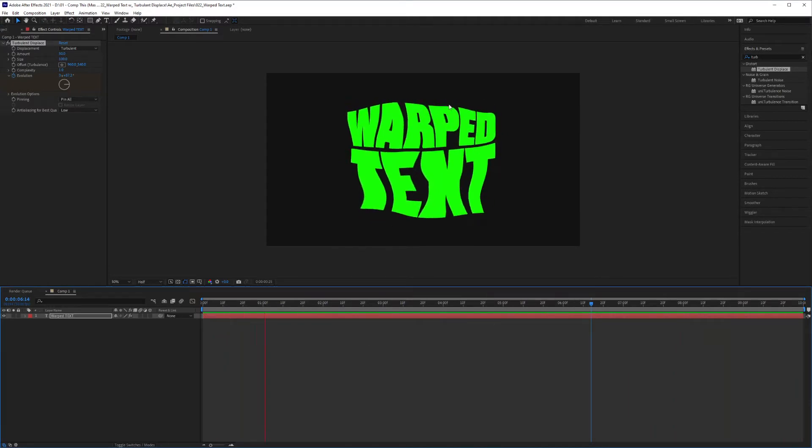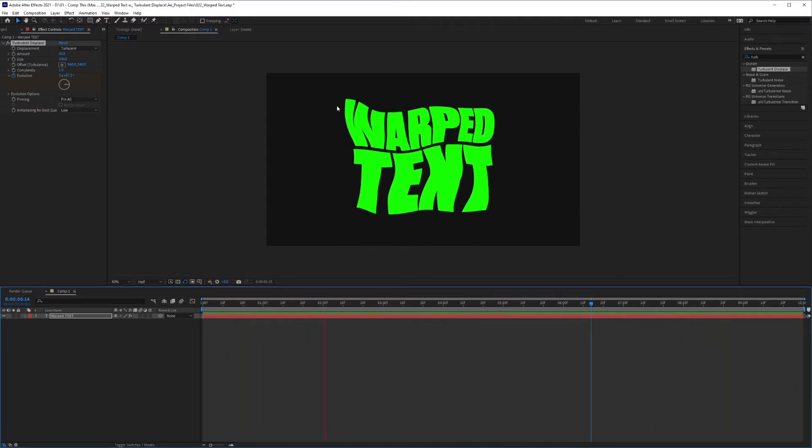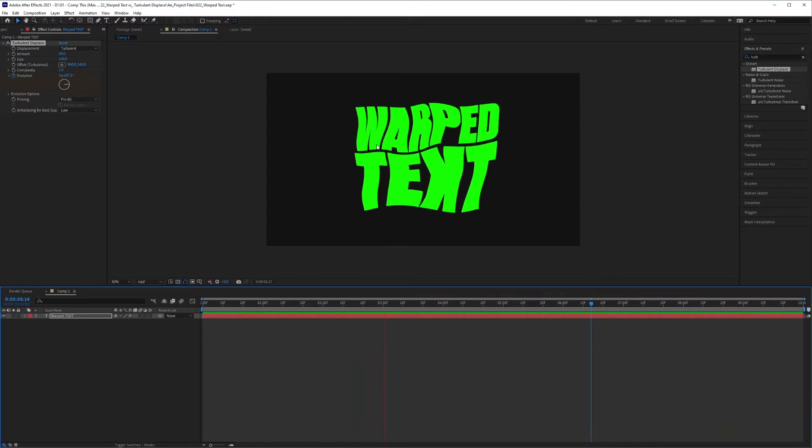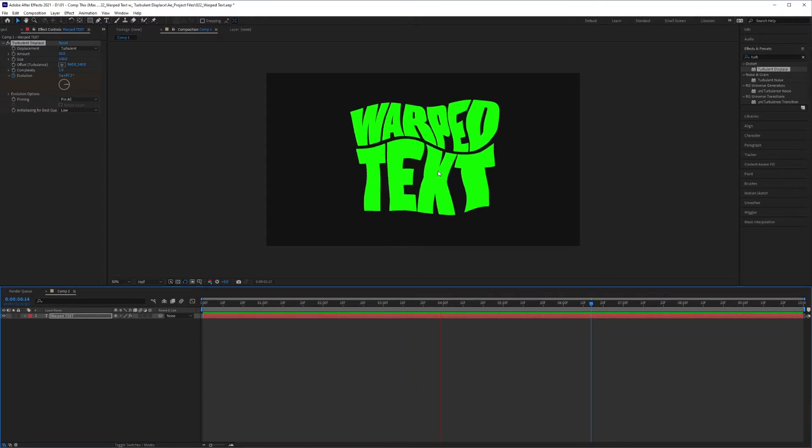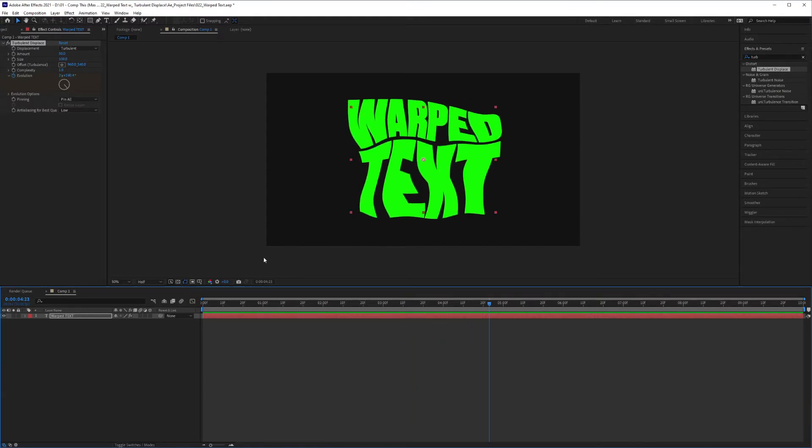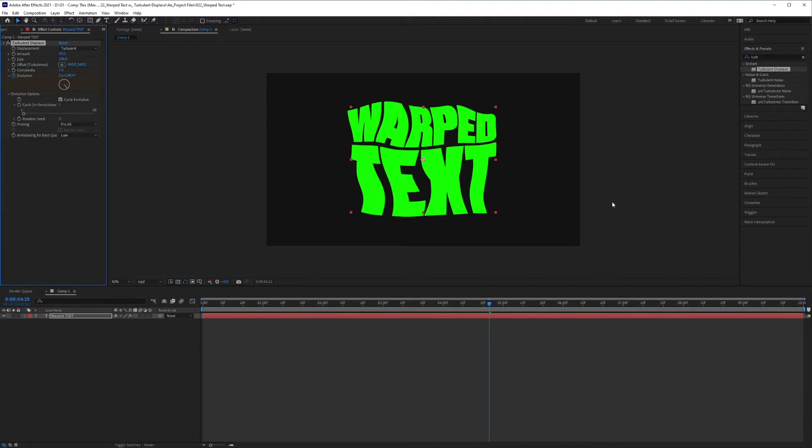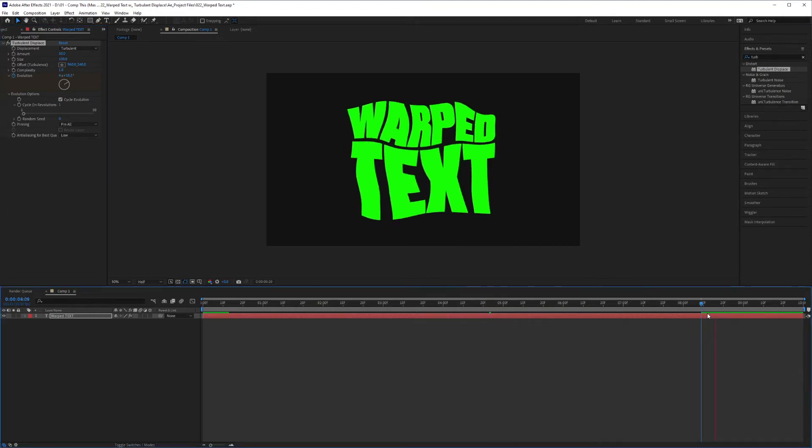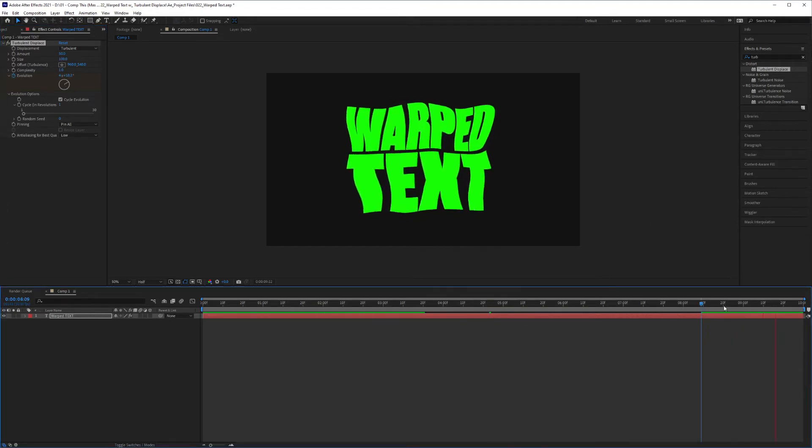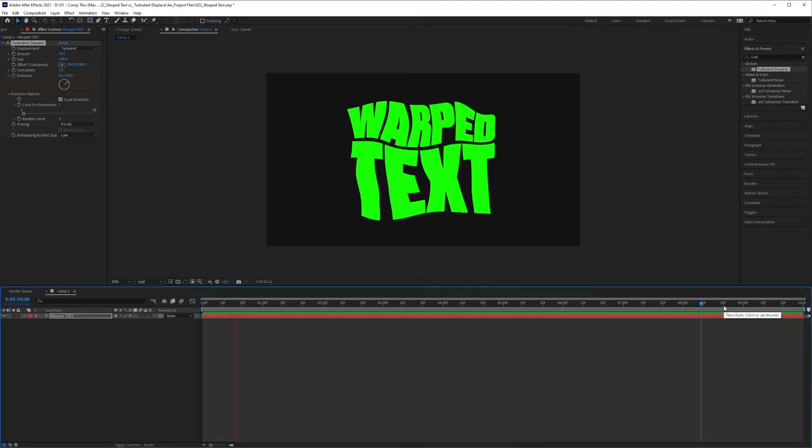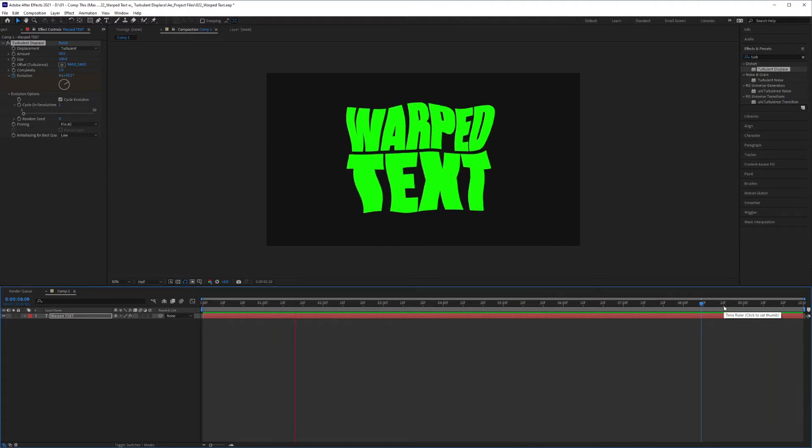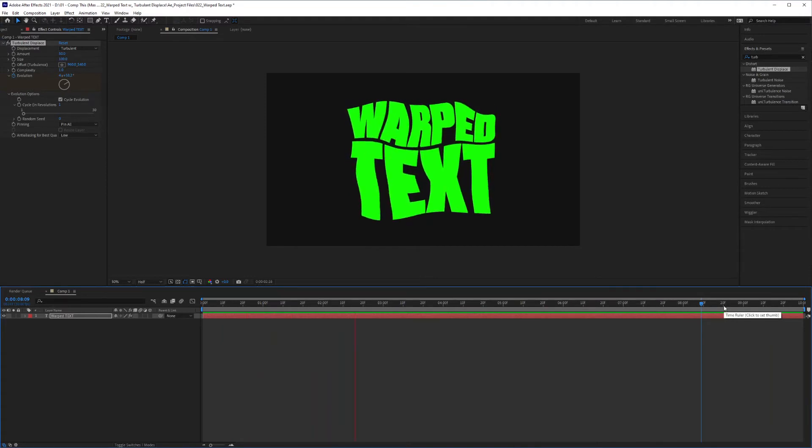However, it is not creating a perfect loop, and that's what I want. All you have to do is drop down the evolution option and activate cycle evolution, and it will loop perfectly from now on. So I'll go to the end and show you that, play, and there you go. It is perfectly looping.